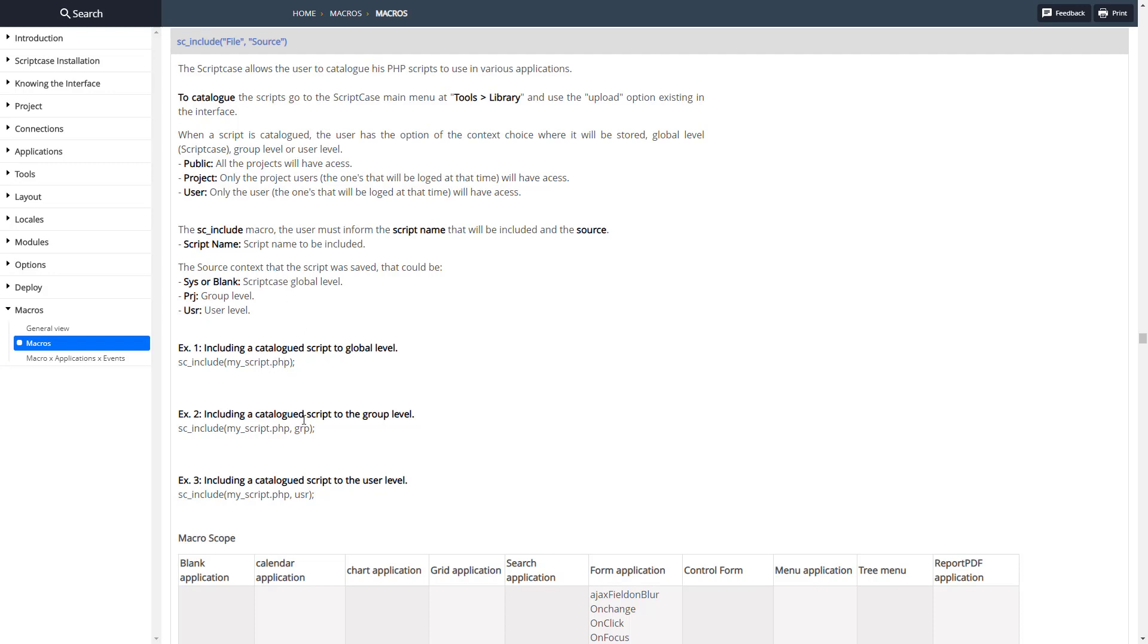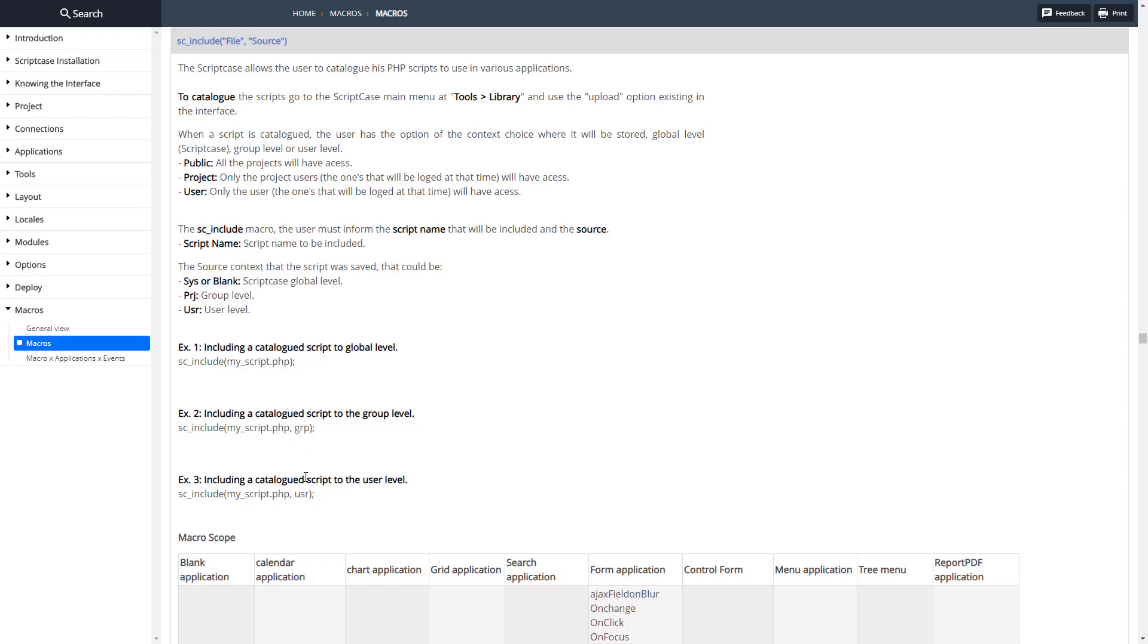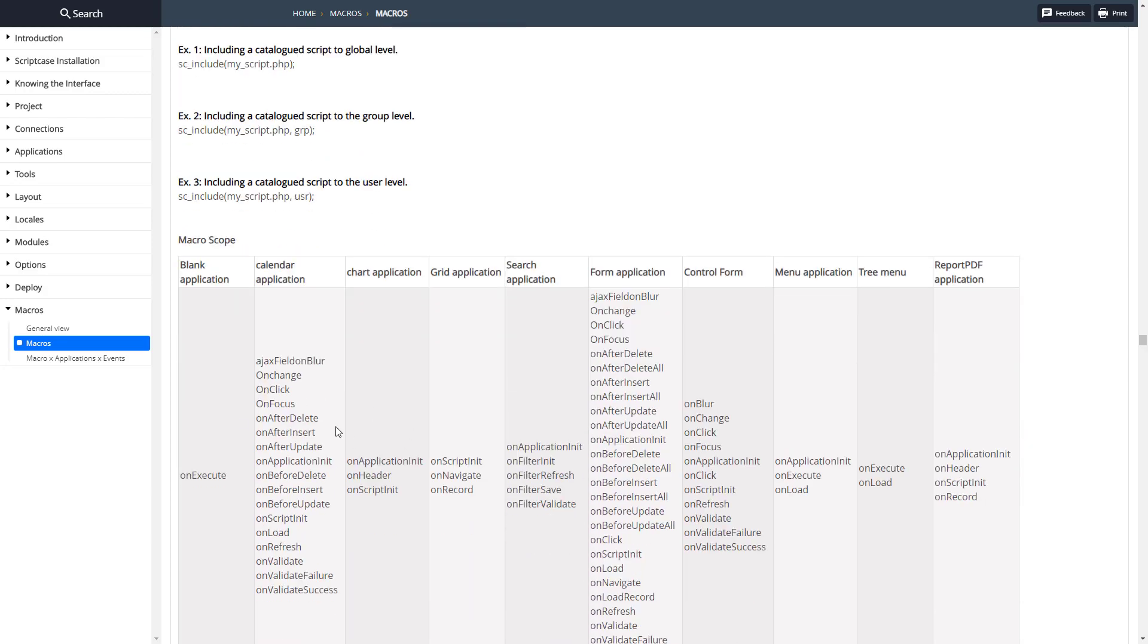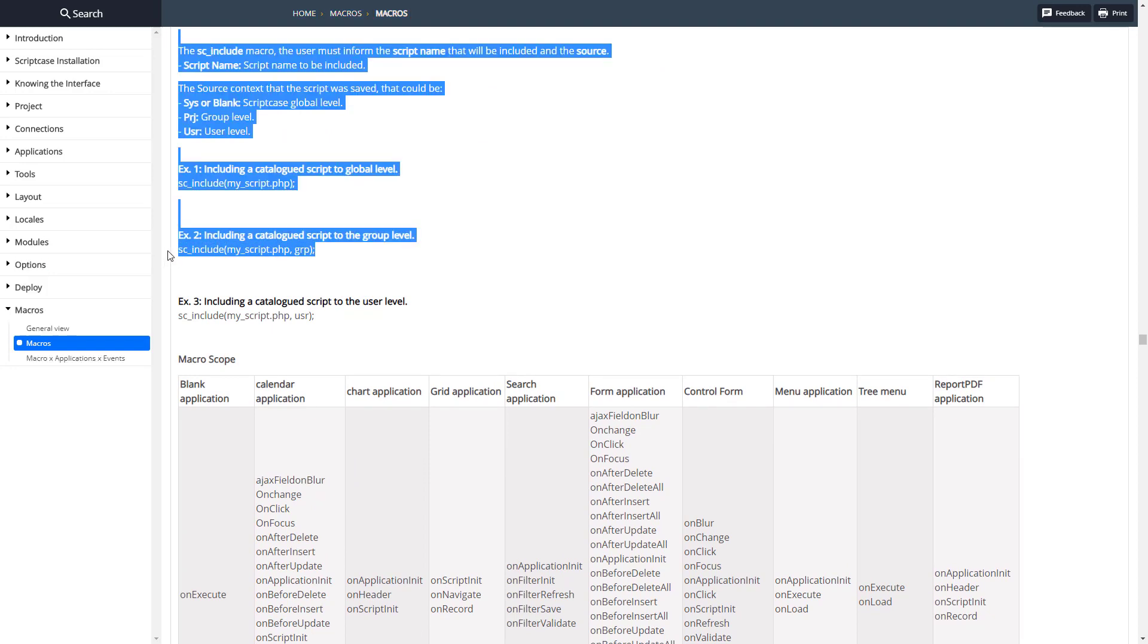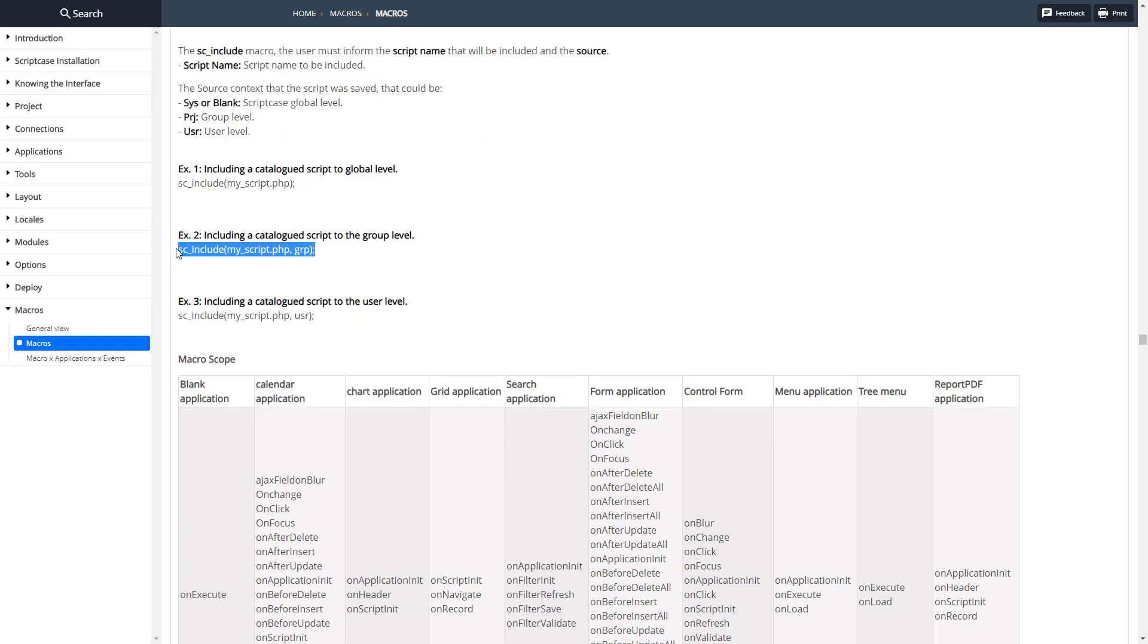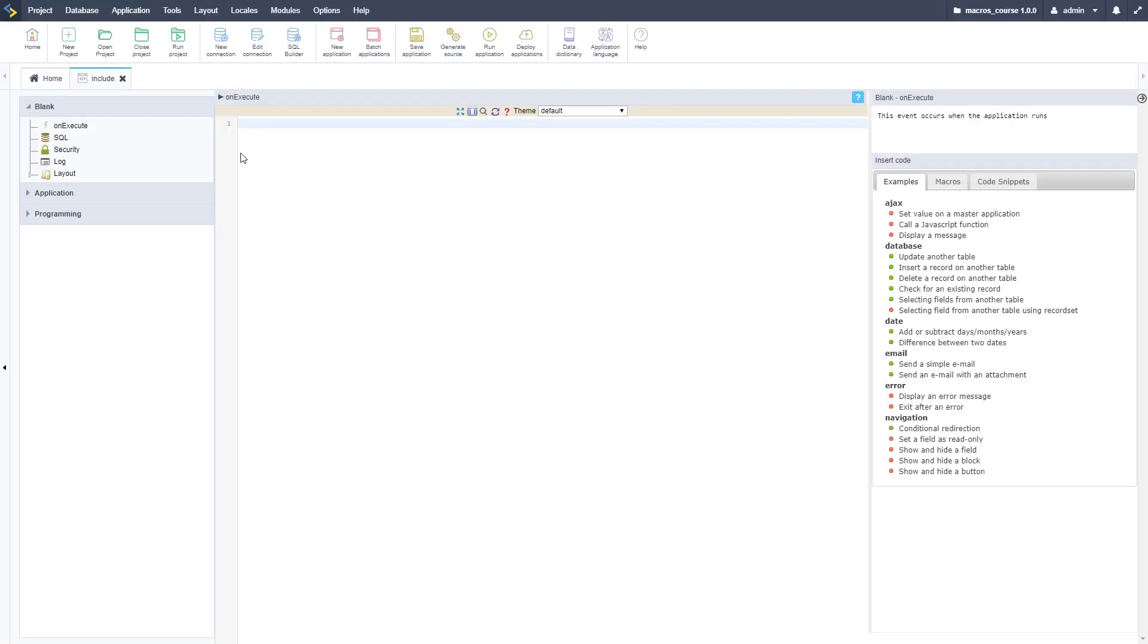Let me take it over to Scriptcase. Here's the scope of where we can do this. Pretty much everywhere we can include files here. Let me take this over to Scriptcase application. Here we are and I've got just a basic blank application.